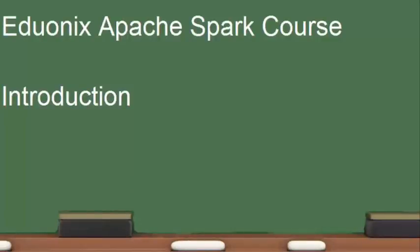Welcome to the Eduonics Apache Spark course. Let's just take a moment to introduce the course.